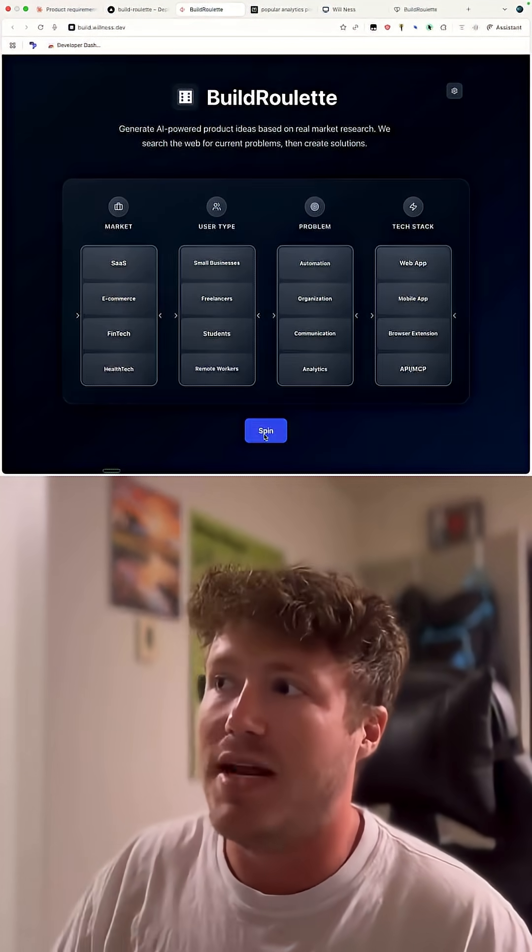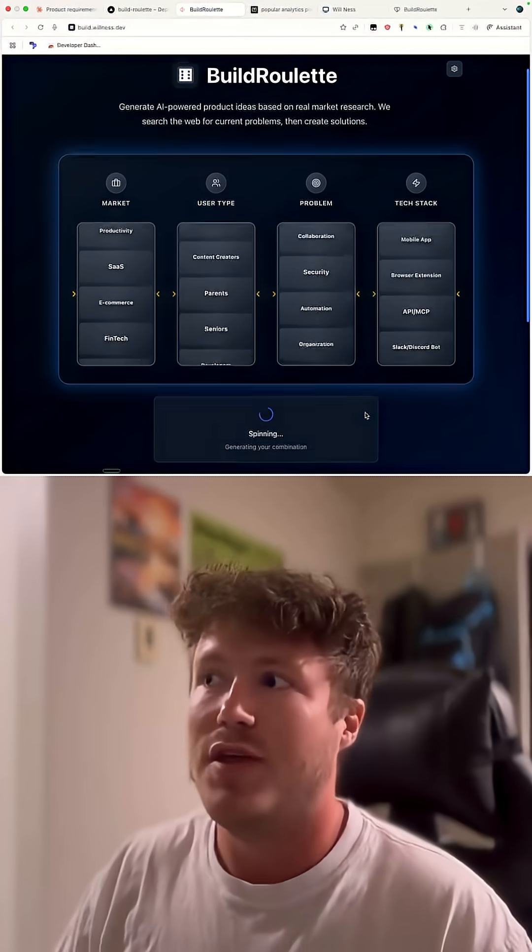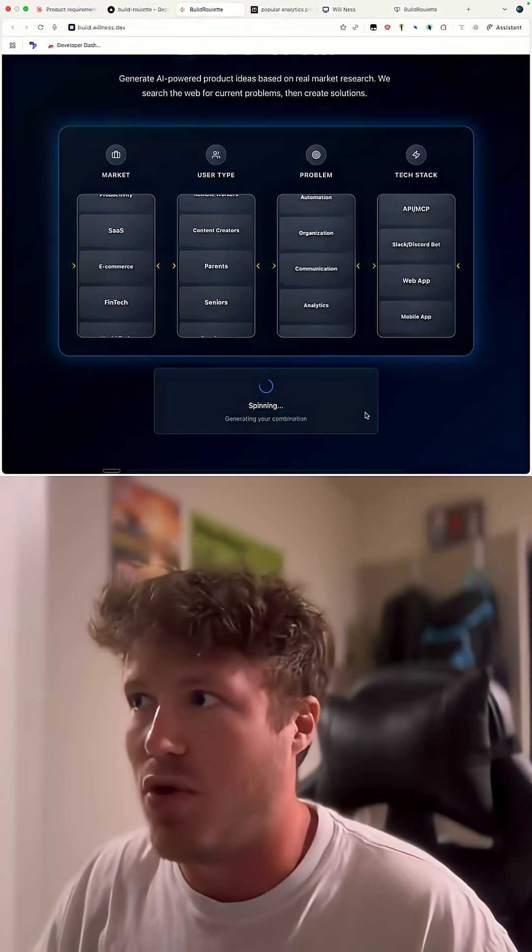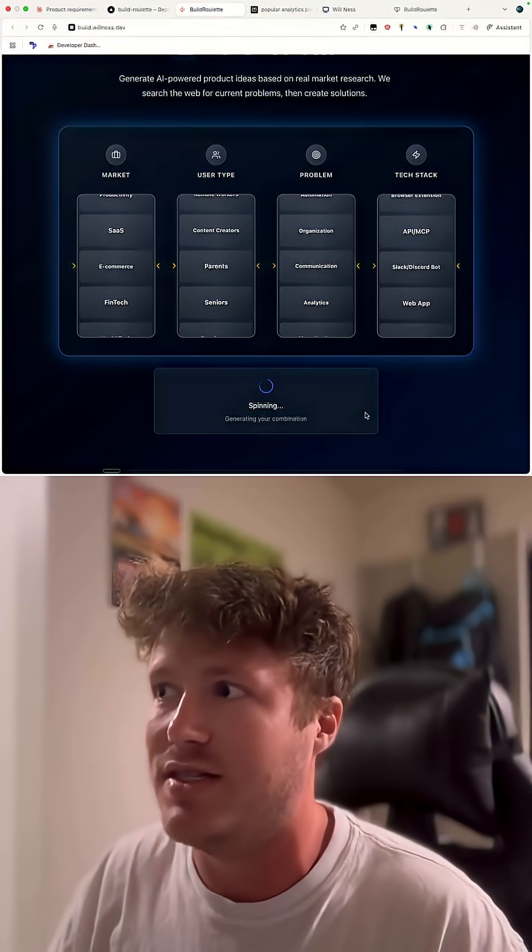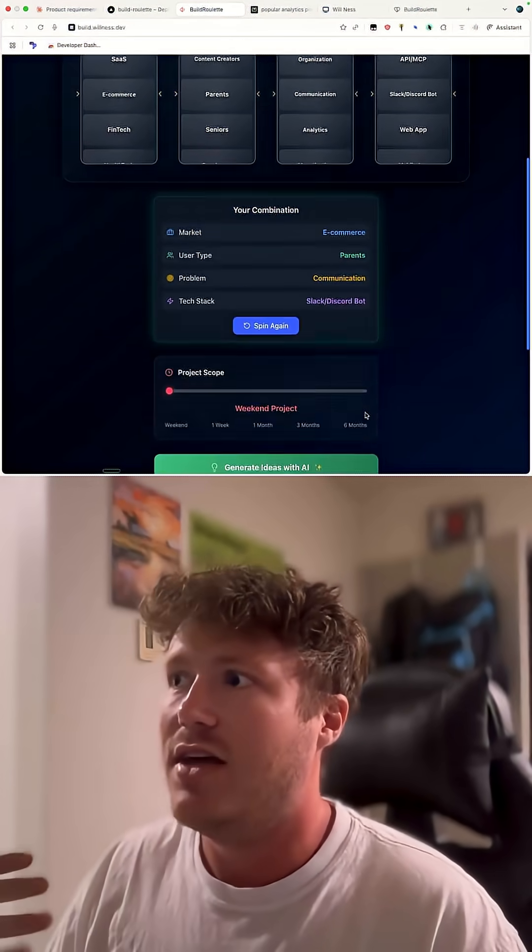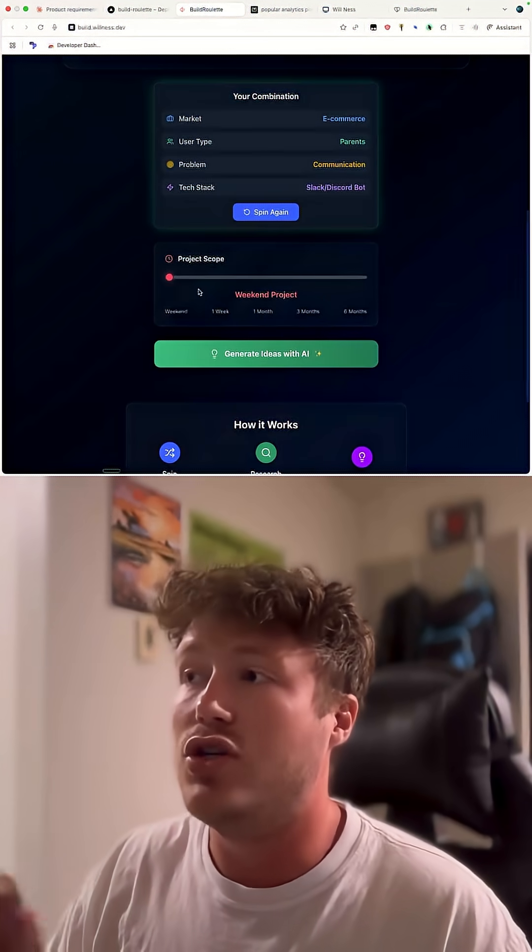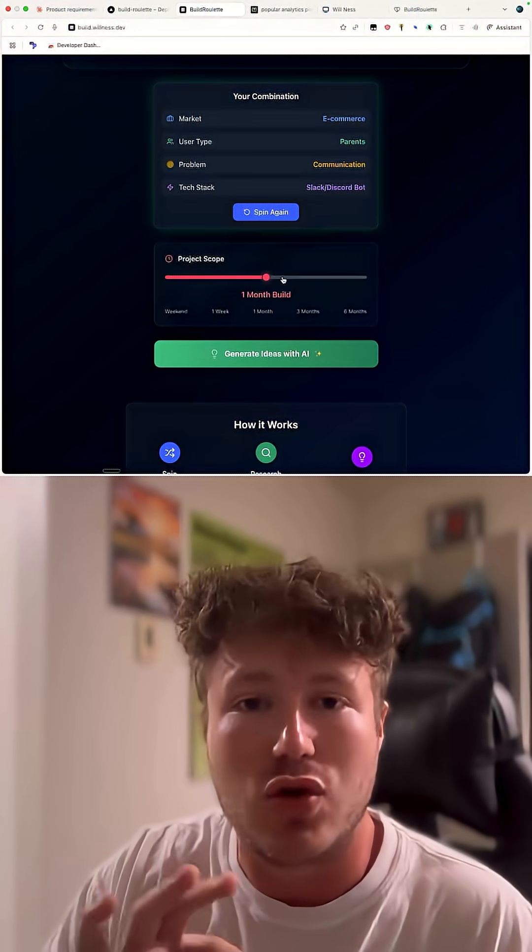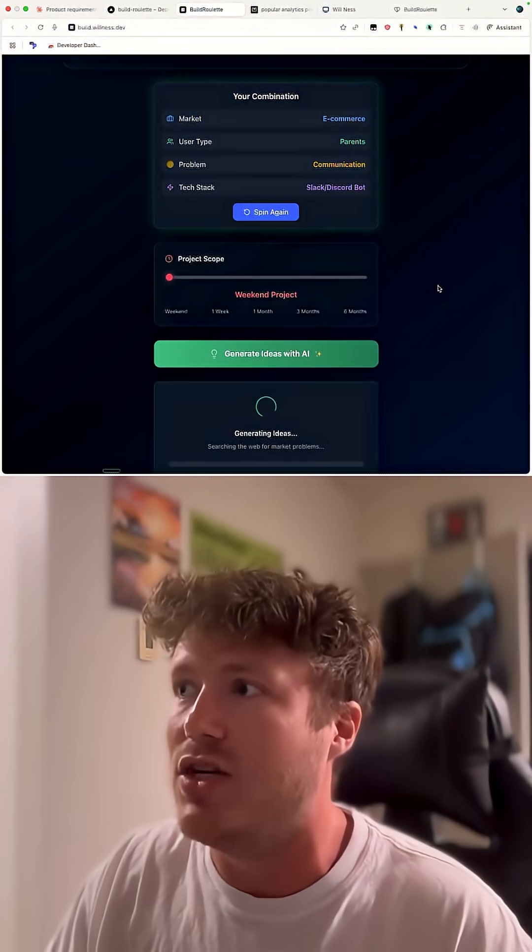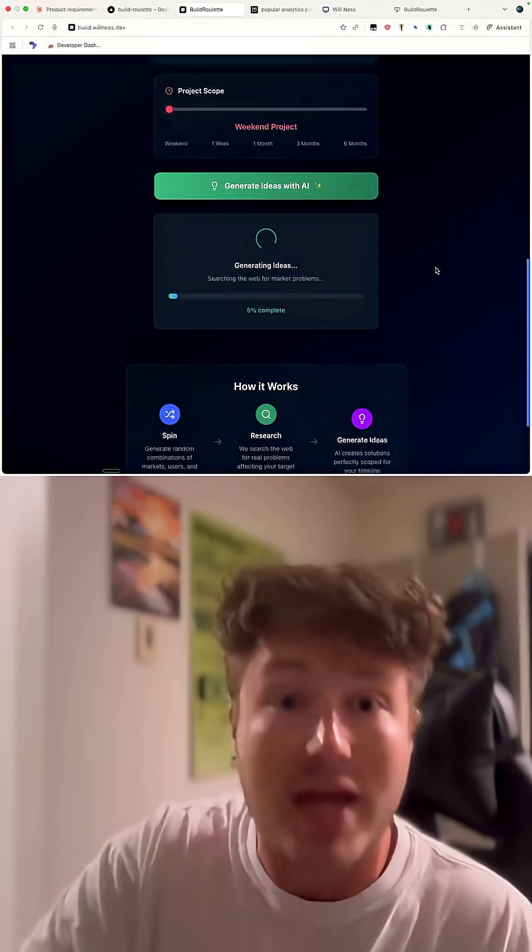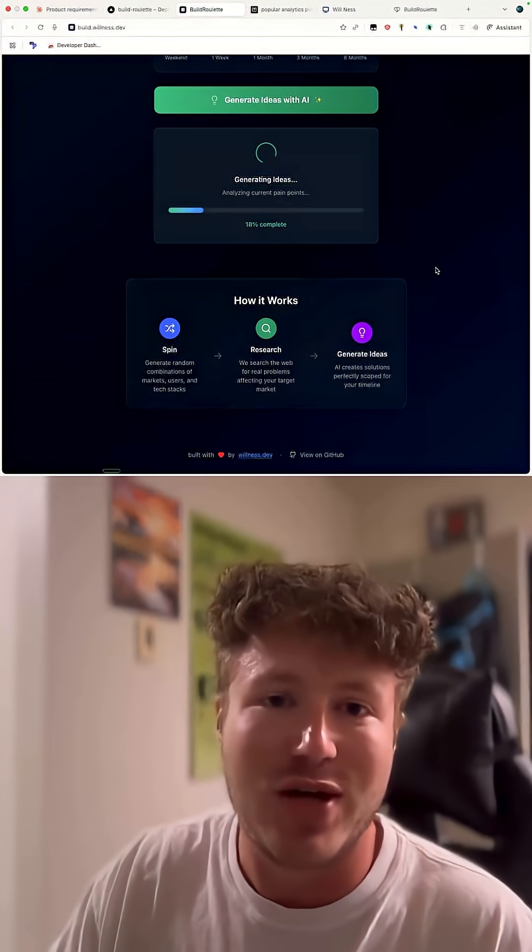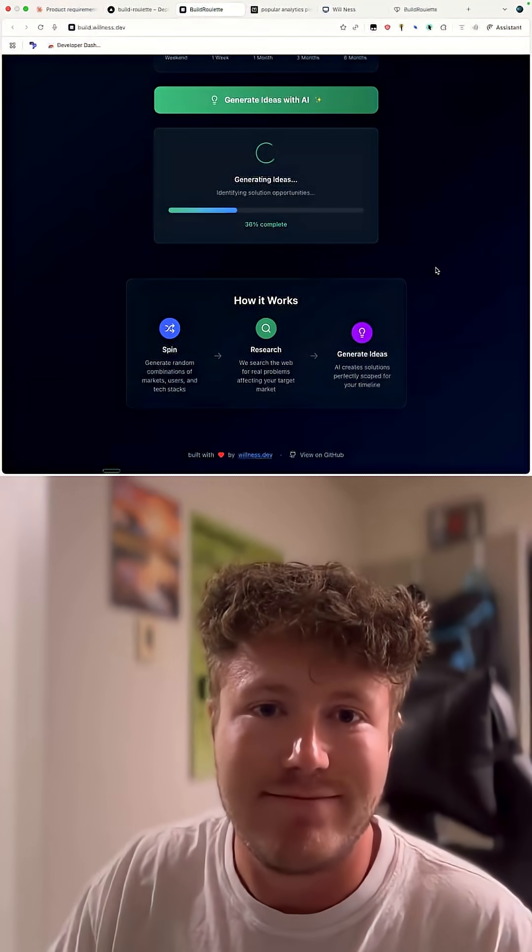So you end up spinning the wheel. It'll choose your four product dimensions, give you the results. You can choose what duration of project you want, whether it's a weekend project or a six month business. You can then click the generate button.